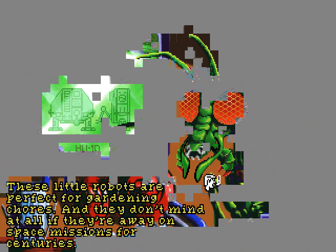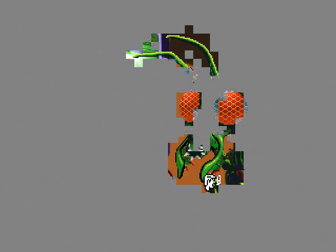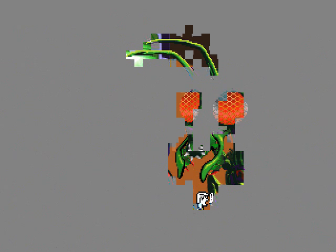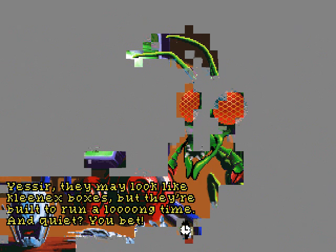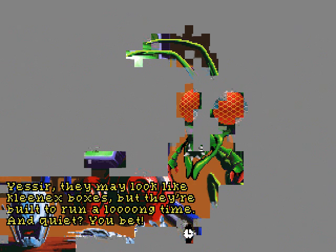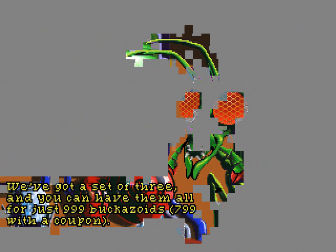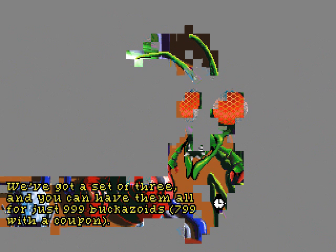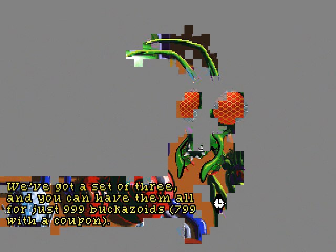We'll wait for the next one. I want this one. These little robots are perfect for gardening chores! And they don't mind at all if they're away on the space missions for centuries! The HU-1D. Yes, sir! They may look like Kleenex boxes, but they're built around a long time! And quiet, you bet! I got the impression that I completely changed this accent at some point. We've got a set of three, and you can have them all for just 999 Bacazoids! 799 with a coupon! Oh, we can't afford that either!